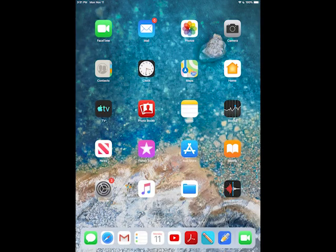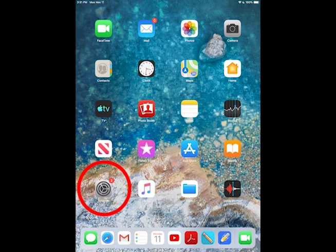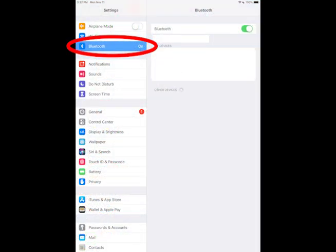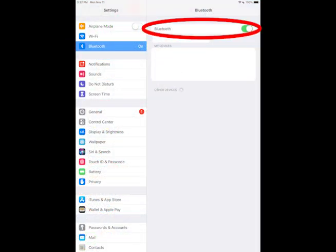Now, on the iOS device, go to Settings, Bluetooth, and turn Bluetooth on if it is not on already.